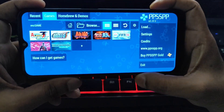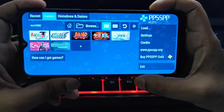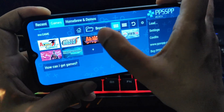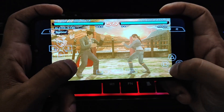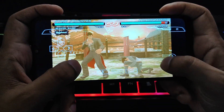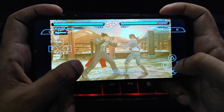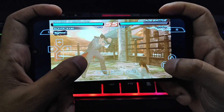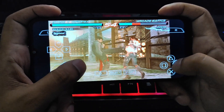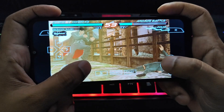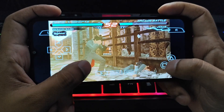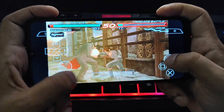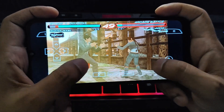Only download games from trusted sources like the PlayStation Store to avoid malware and unwanted crashes. By experimenting with these settings, you can find the sweet spot between performance and visuals for a smooth and enjoyable PSP gaming experience on your Android device. See you in the next video — take care.